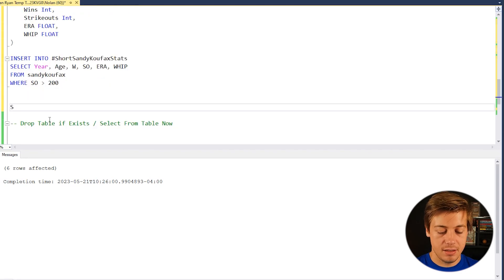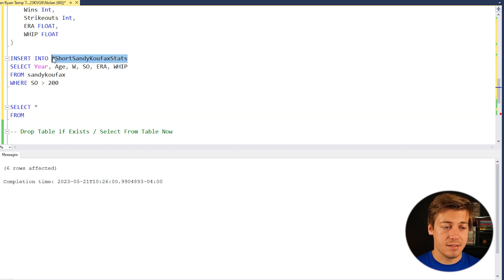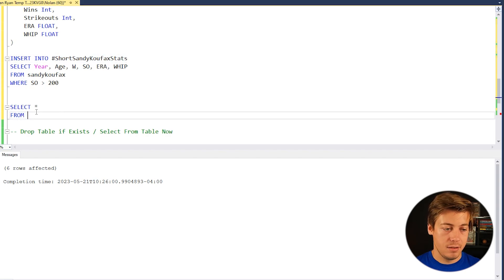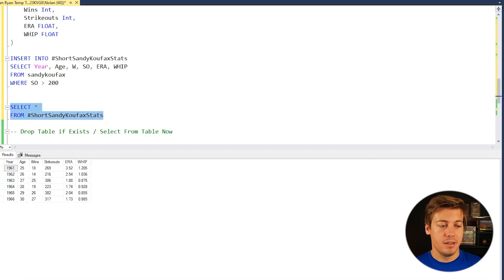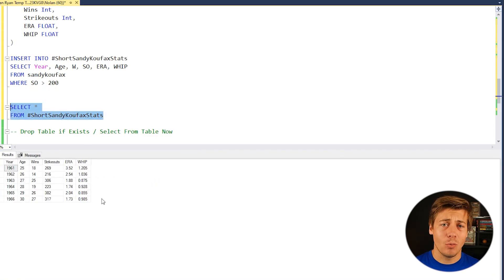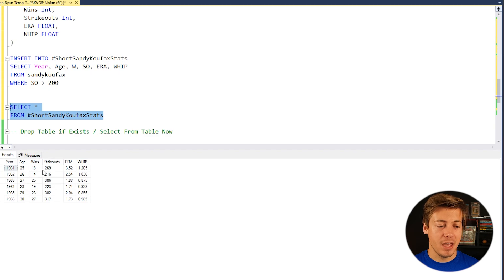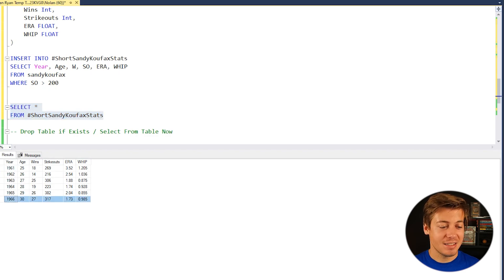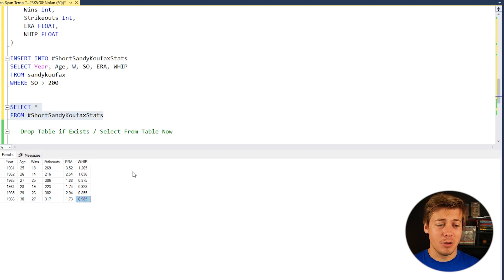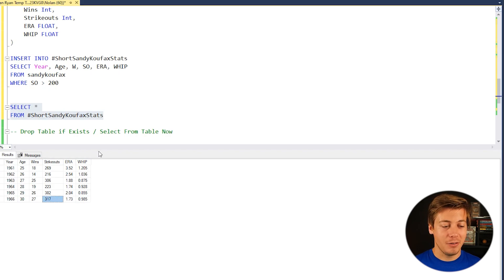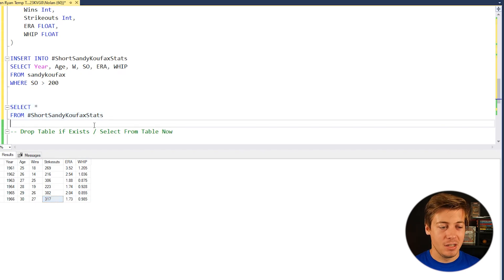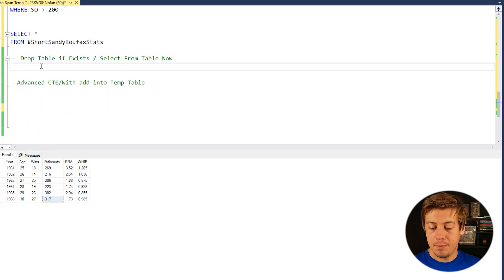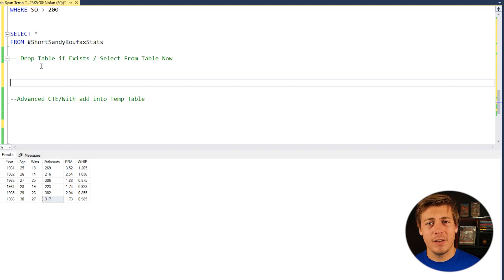Now, if we just do a select star from Sandy Koufax stats, you can see year, age, wins, strikeouts, ERA, and whip. It's all present over here. Last six seasons of his career before he ended up retiring from the MLB. One of his best seasons was 1966. See, 1.73 ERA, 0.985 whip, which in baseball, lower ERA and whip is better. More strikeouts is better with 317. And he retired at the age of 30. So pretty cool. If you're able to solve that, awesome. Let's move on to a little bit more advanced side of things with temporary tables.